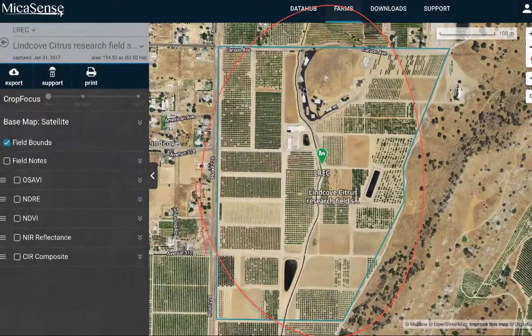Lynn Cove is out in the Central Valley — it's a research and extension center with the University of California ANR, or Agriculture and Natural Resources. We're going to look at that dataset and I'll show you what I mean by the value of these research plots for ground truthing drone data. So we'll see you in the screencast.